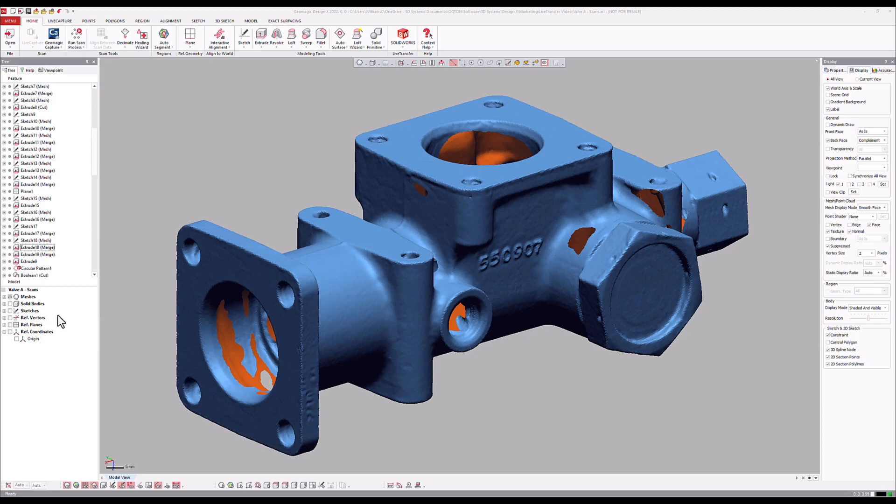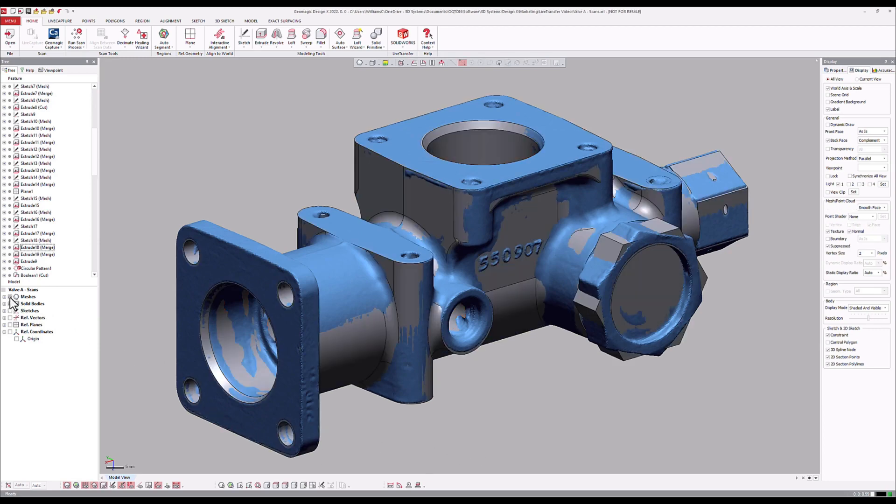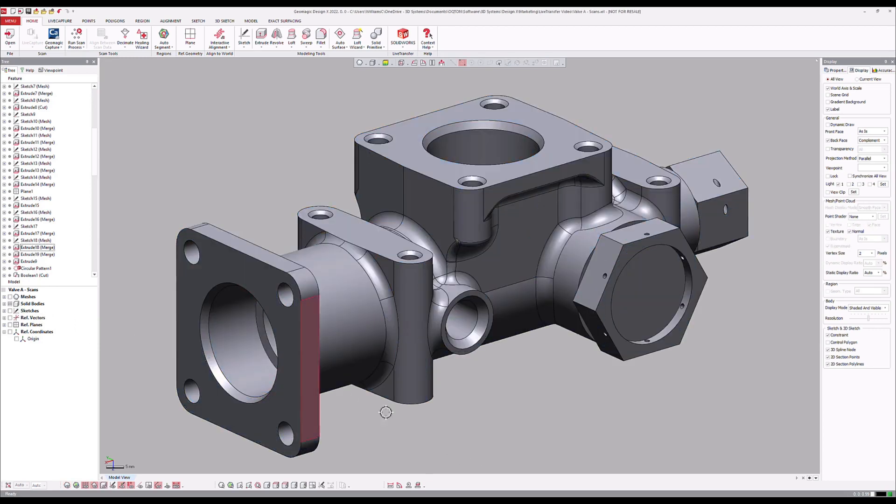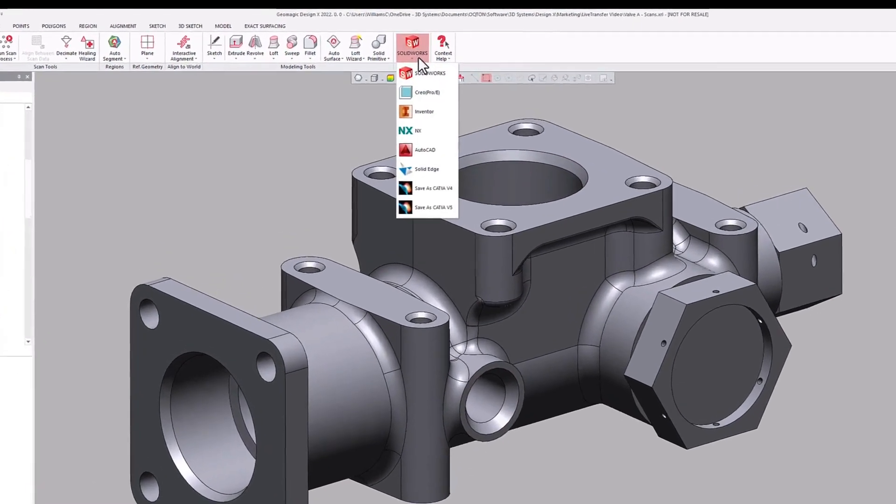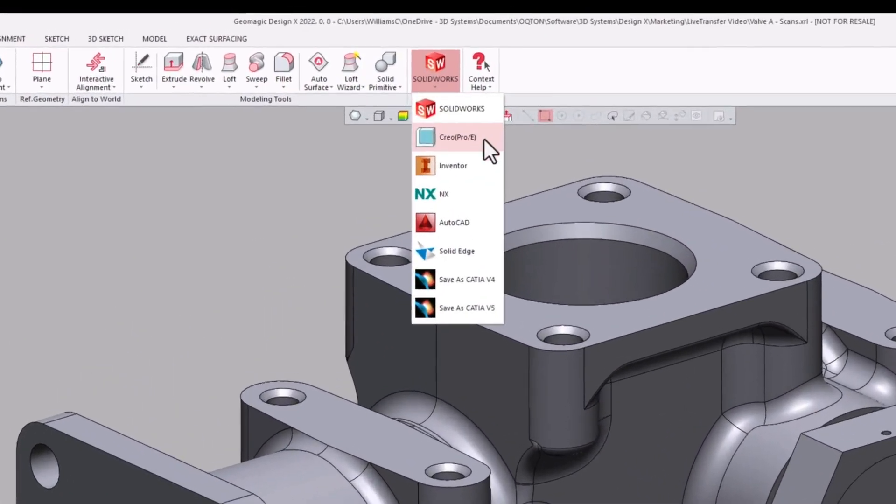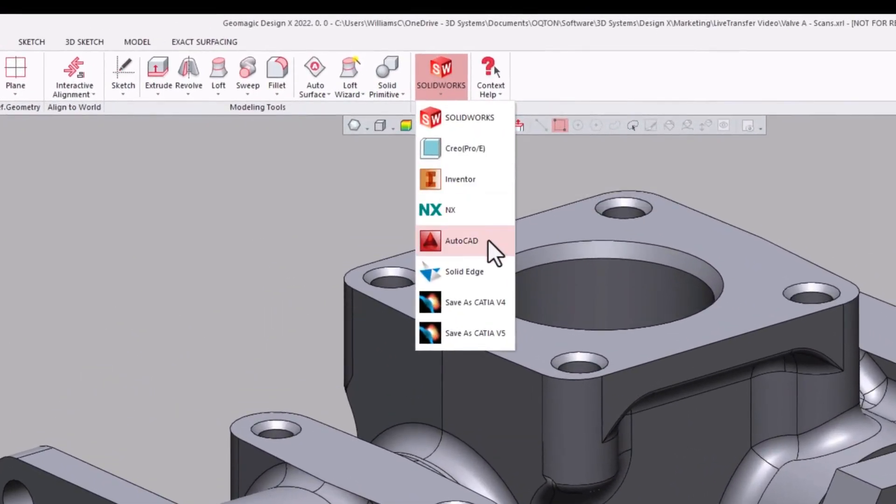This allows for a more seamless integration of 3D scan-based reverse engineering projects into existing CAD workflows. Through the Live Transfer Tool, models are able to maintain parametric functionality after being exported out of DesignX, ensuring that you get the most out of your reverse engineering projects.